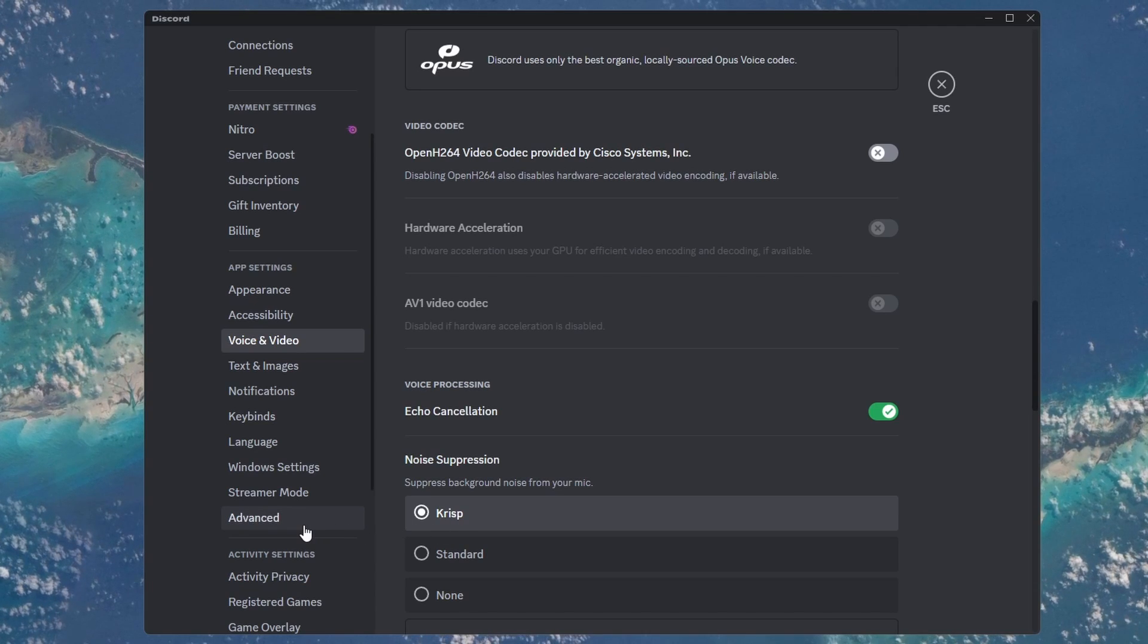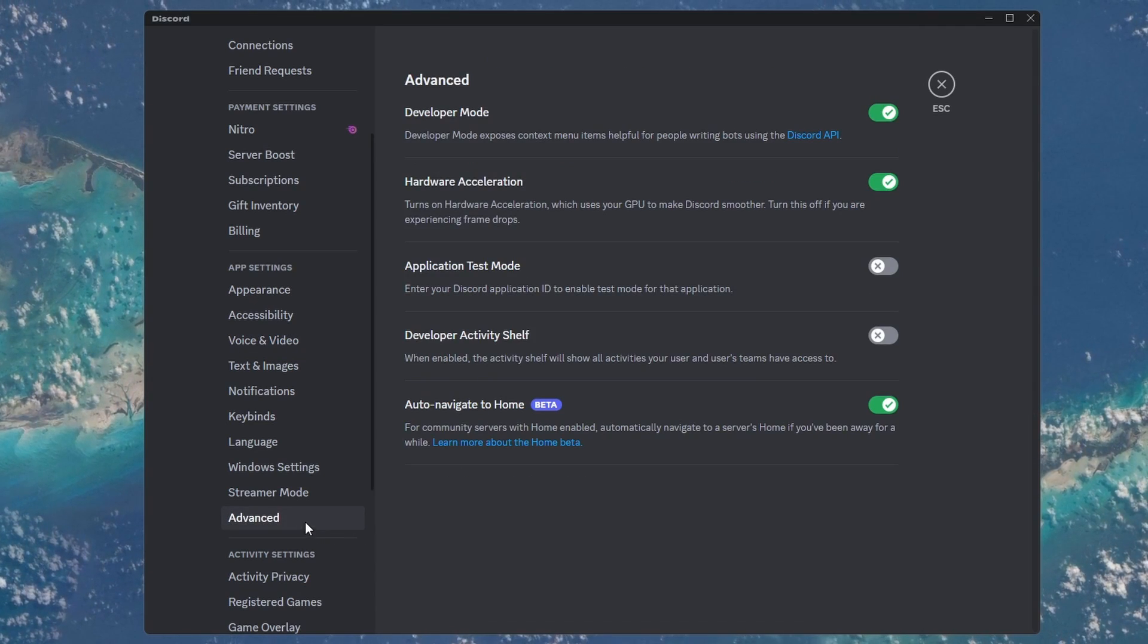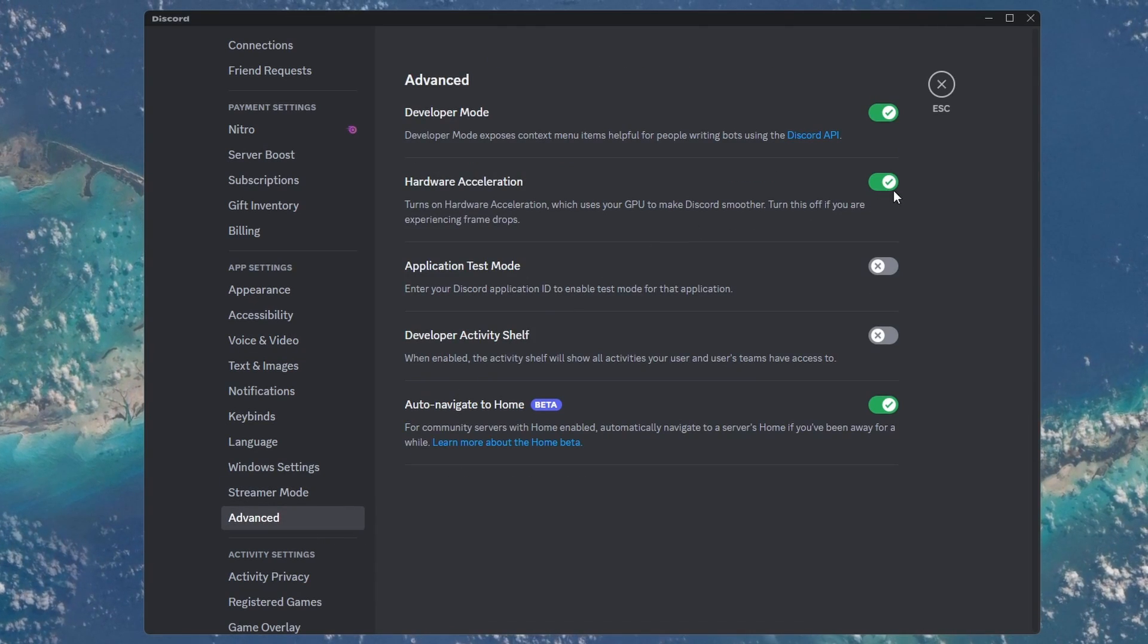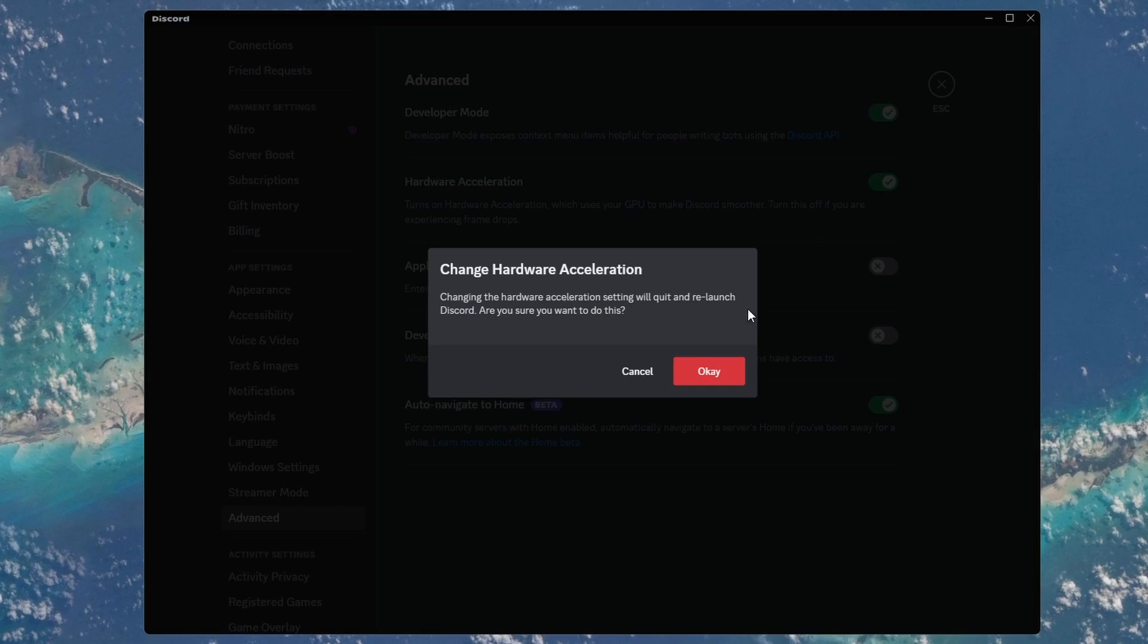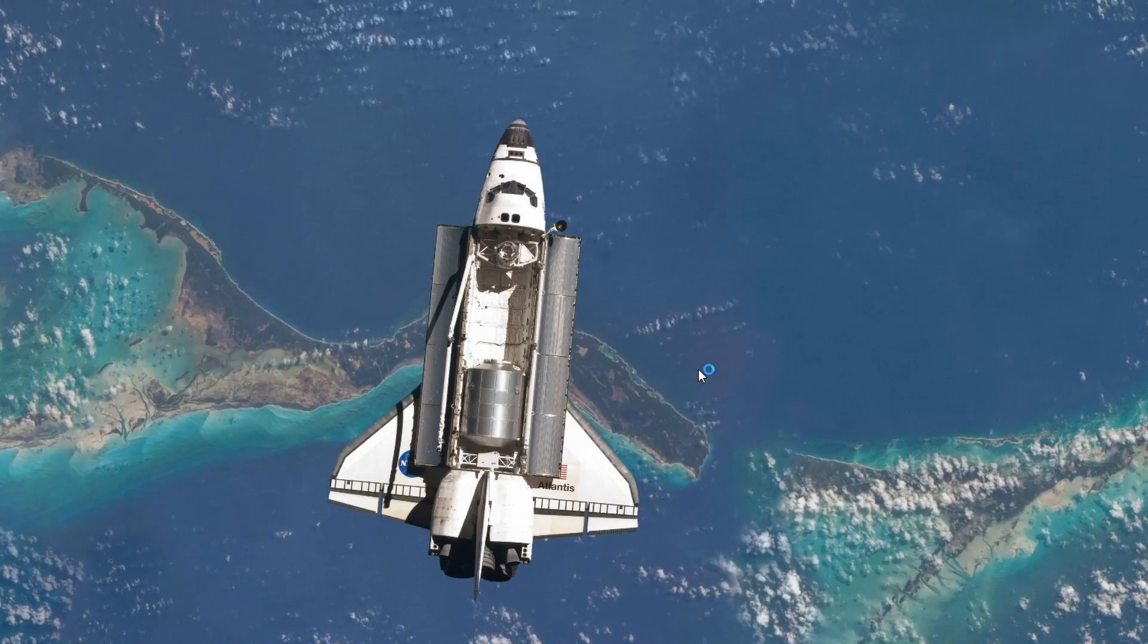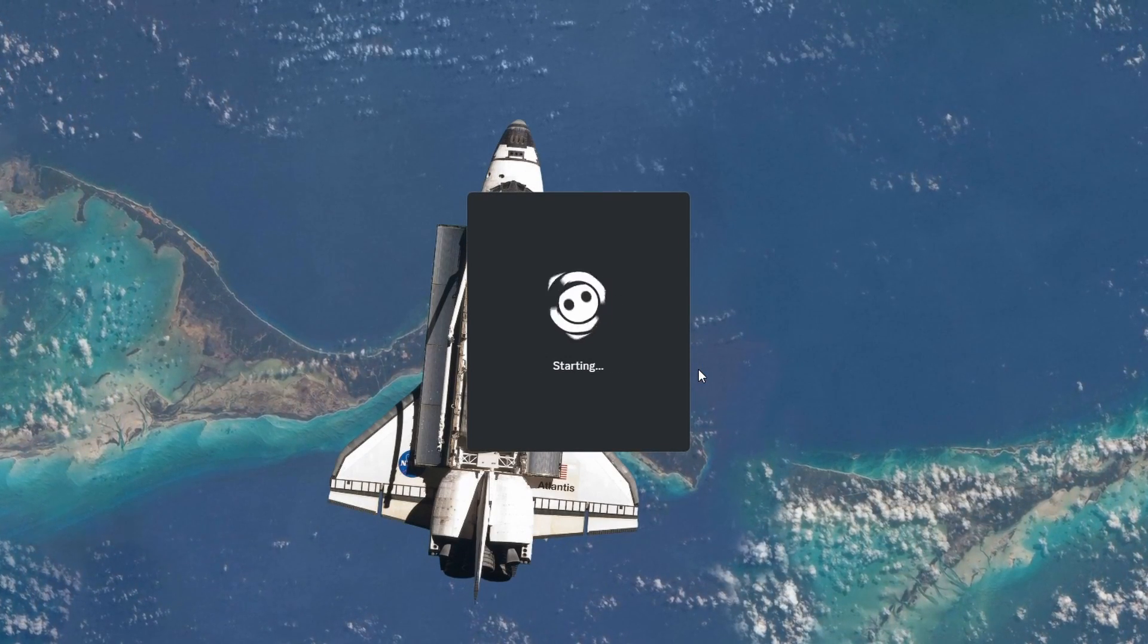When this is done, head over to the Advanced section of your app settings. Here, disable the Hardware Acceleration option as well.